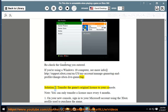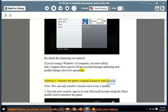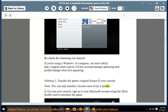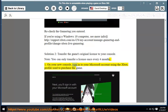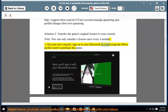Solution 2: Transfer the game's original license to your console. Note: you can only transfer a license once every 4 months. On your new console, sign in to your Microsoft account using the Xbox profile used to purchase the game.